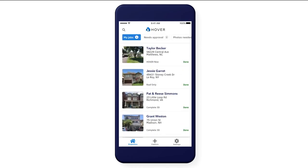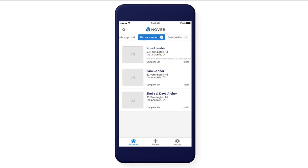We've made it easier to quickly identify properties that need your attention. In My Jobs, you can see all your properties. In Photos Needed, you will see properties that still need photos — for example, draft properties and capture invitations that haven't been completed yet.